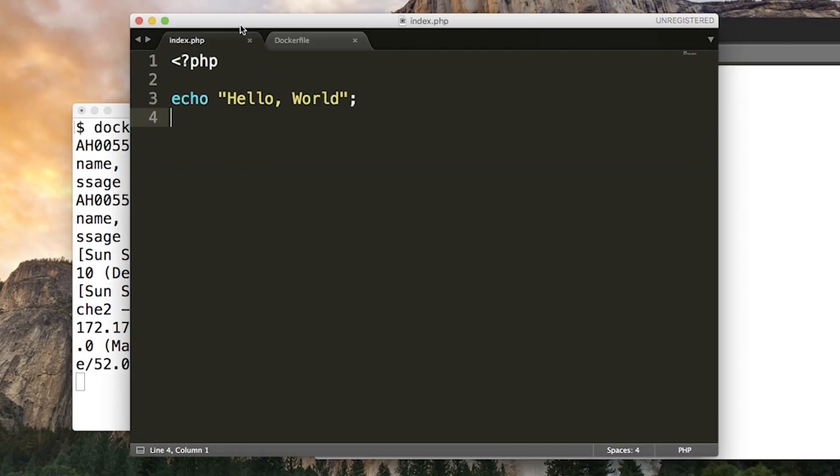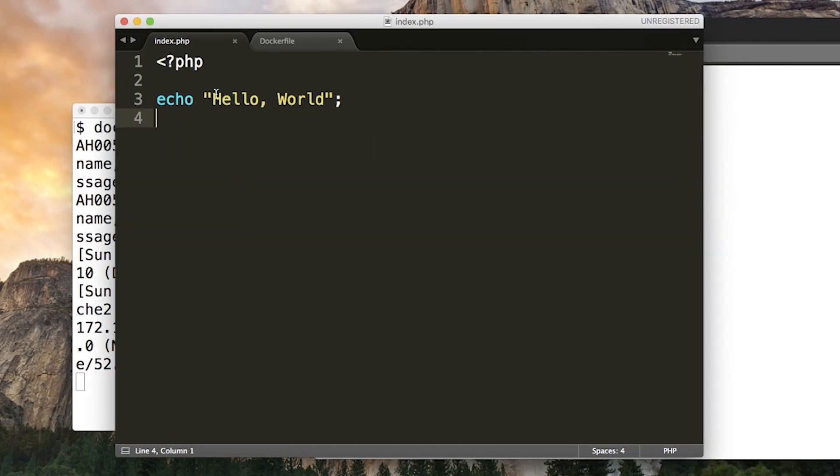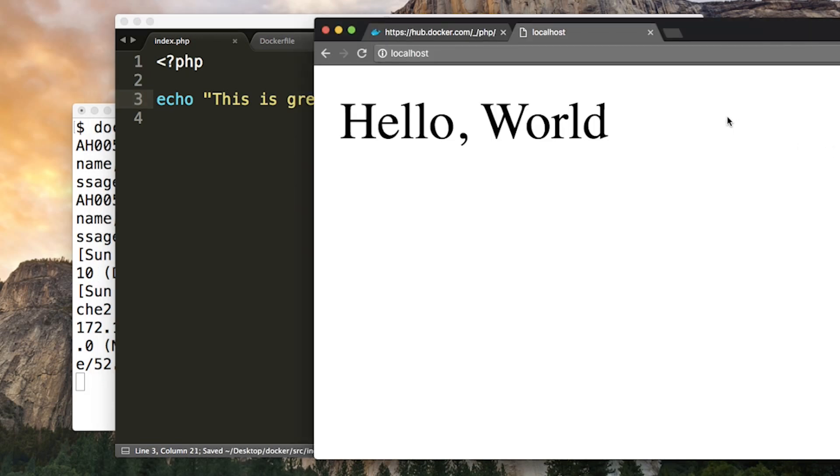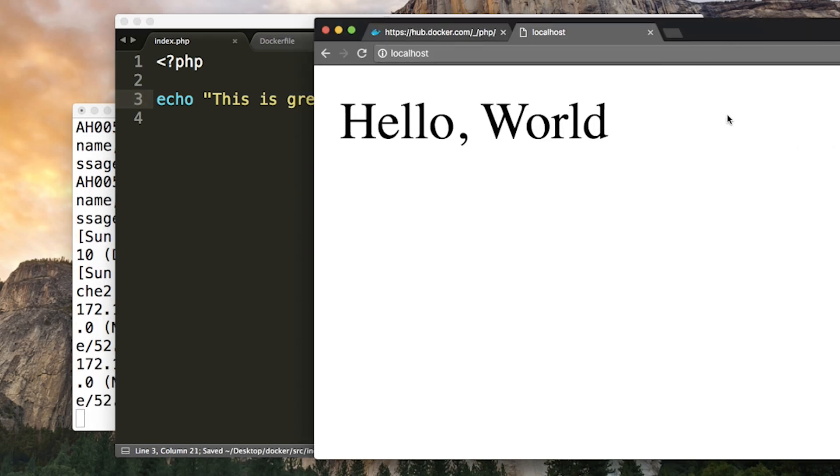Now, if you go back to index.php and you change this, when you refresh localhost, it won't change. The Docker container won't reflect the new version of the file. And this is because when we built the image, it made a copy of that file to see the change. You'd need to rebuild the image and spin up a new container from the updated image. During development, this is obviously a massive pain. And this is where volumes come in.